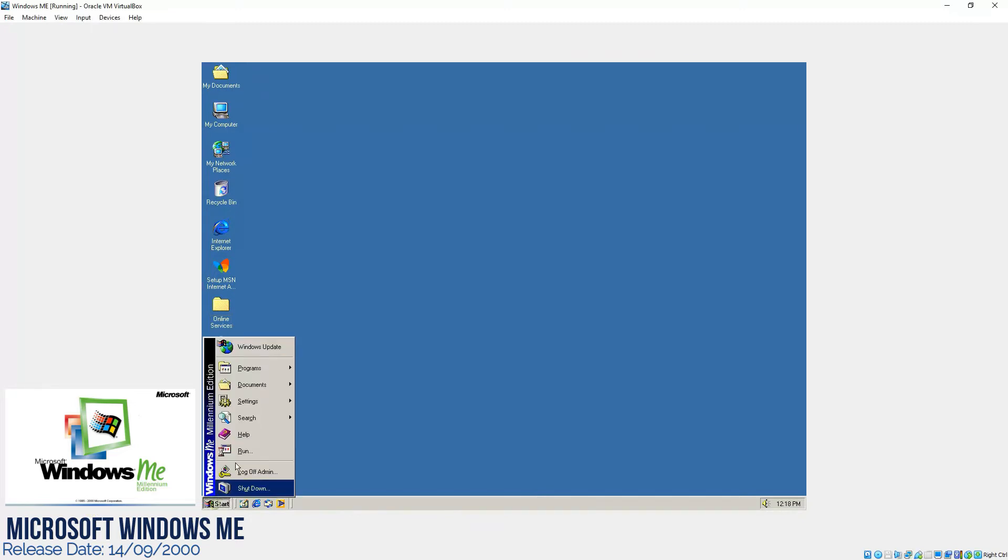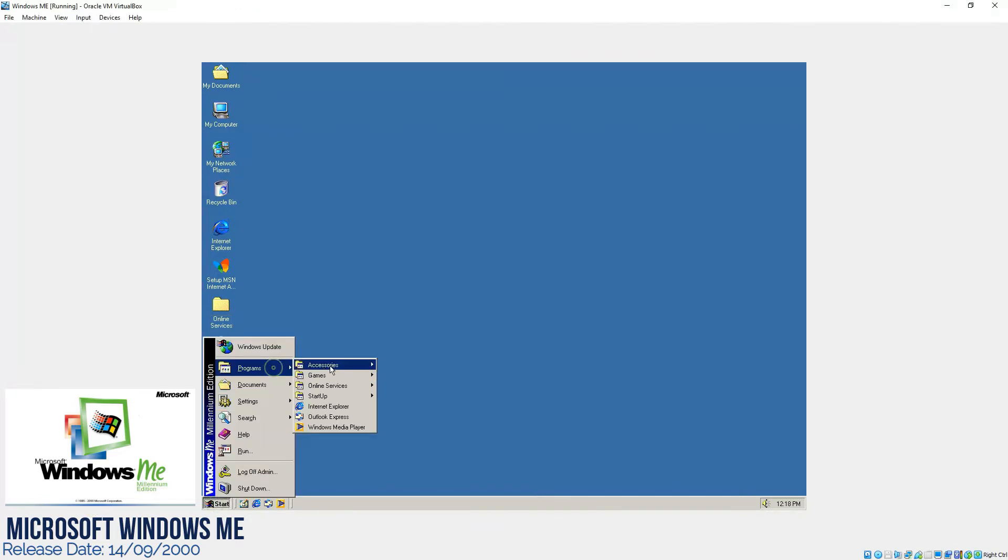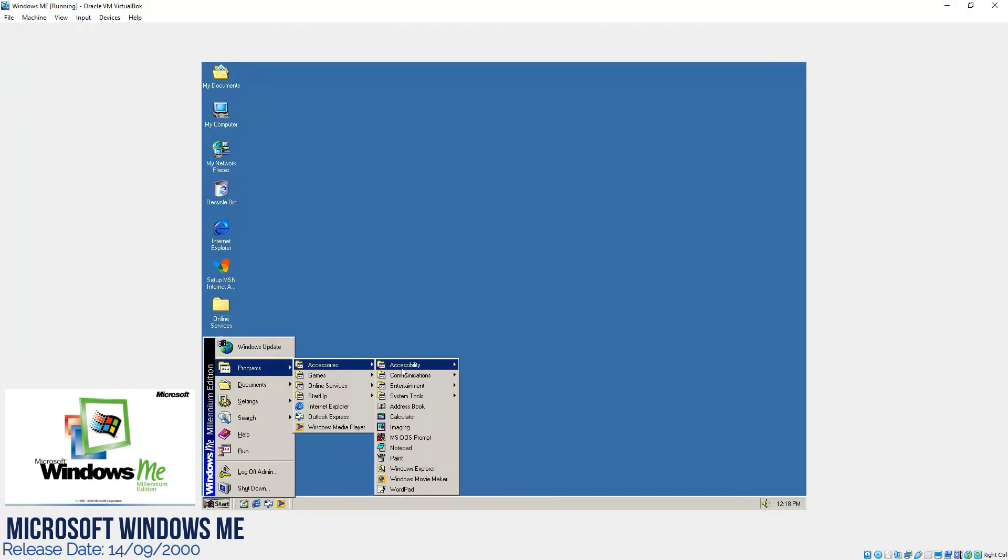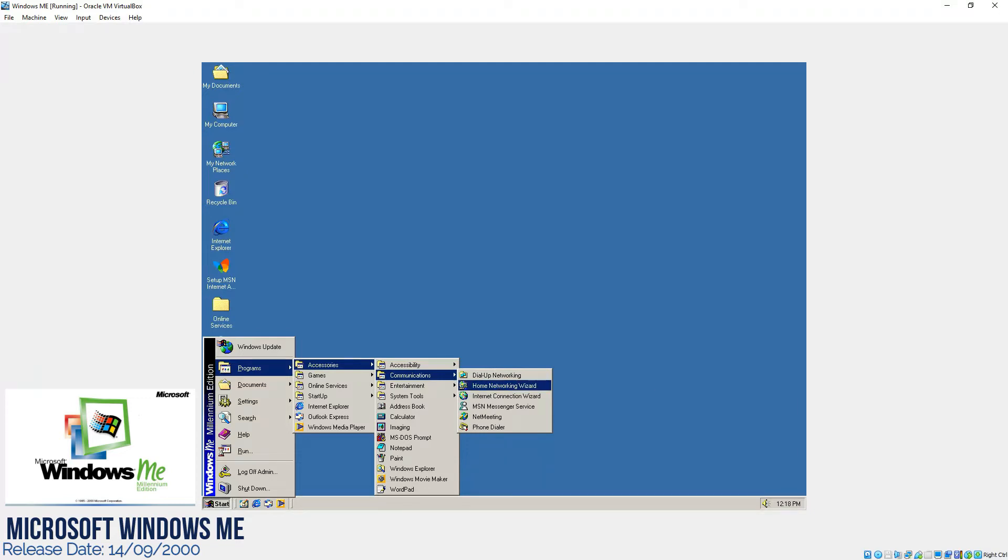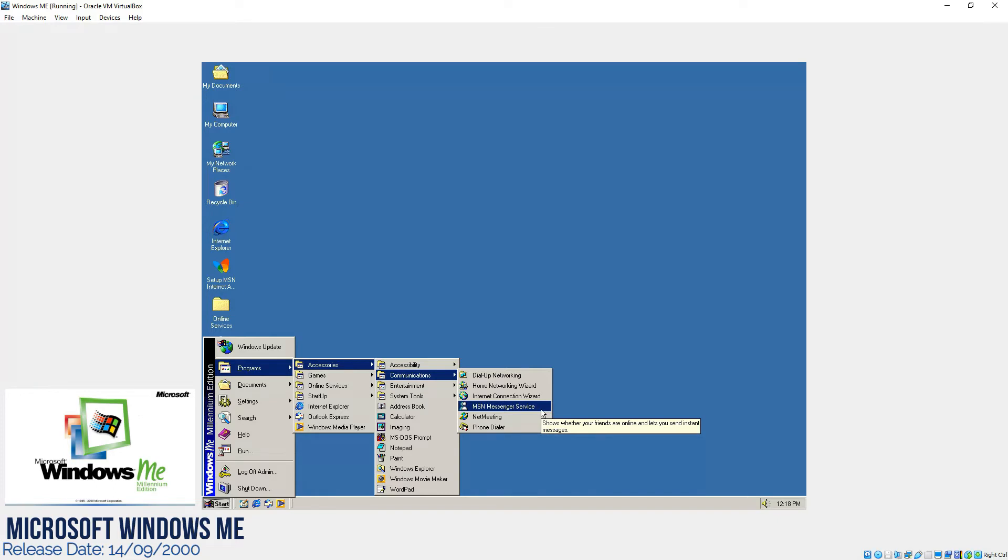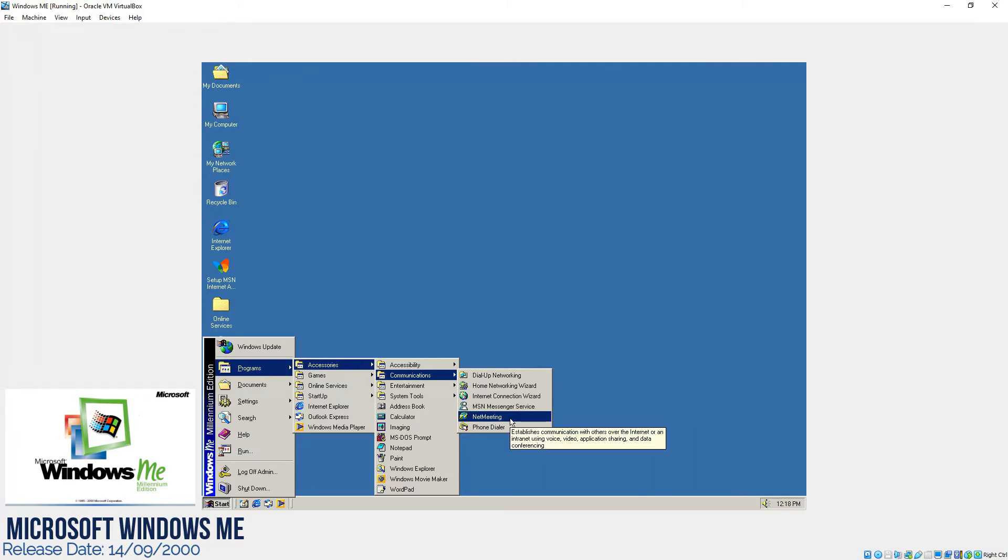After that, in communications we have the MSN Messenger over here which was introduced in Windows ME, in the Millennium Edition. Then it evolved with the passage of time and then they took over Skype, so now instead of MSN Messenger we have Skype services nowadays.